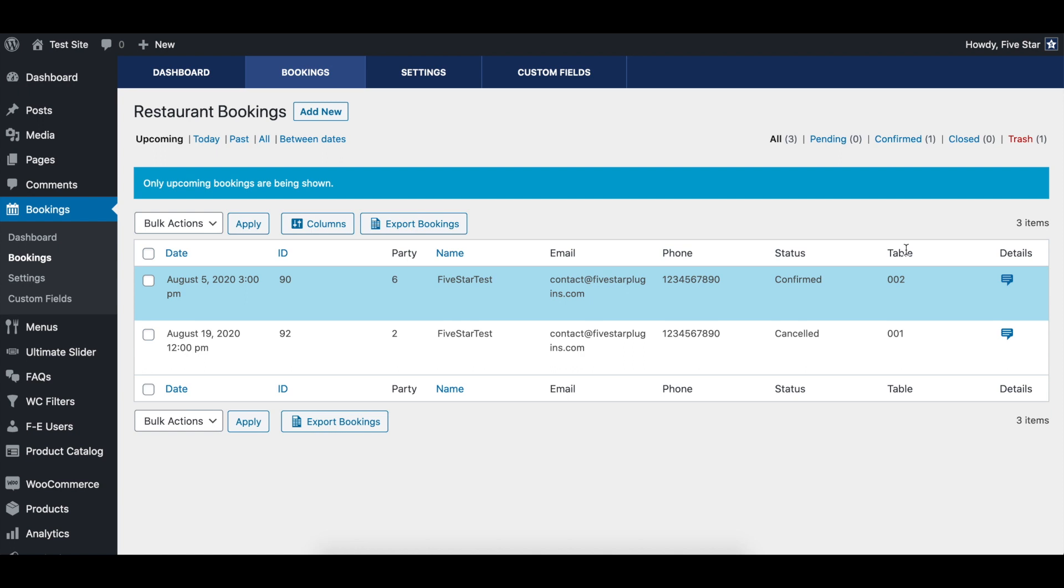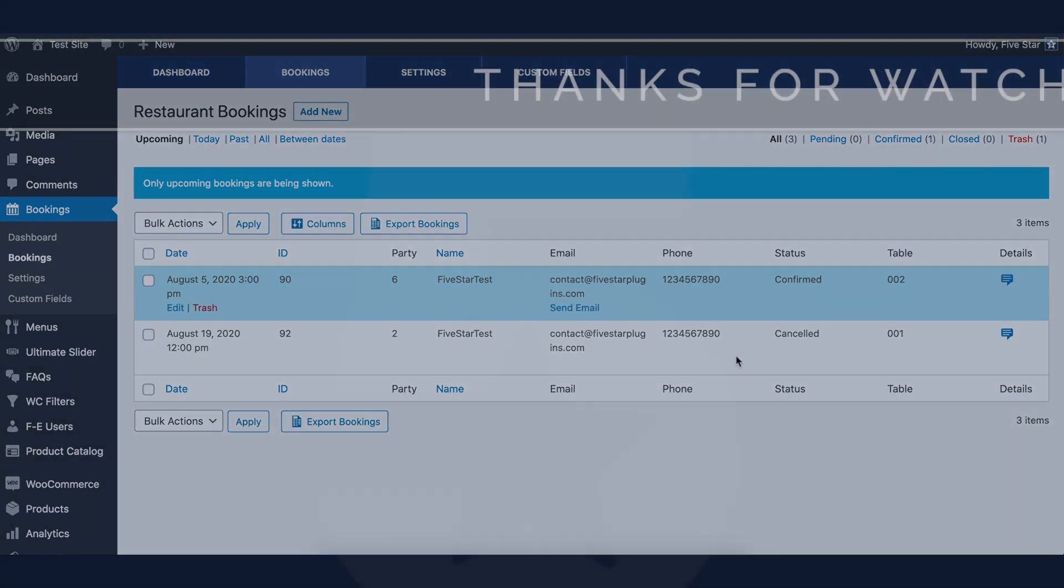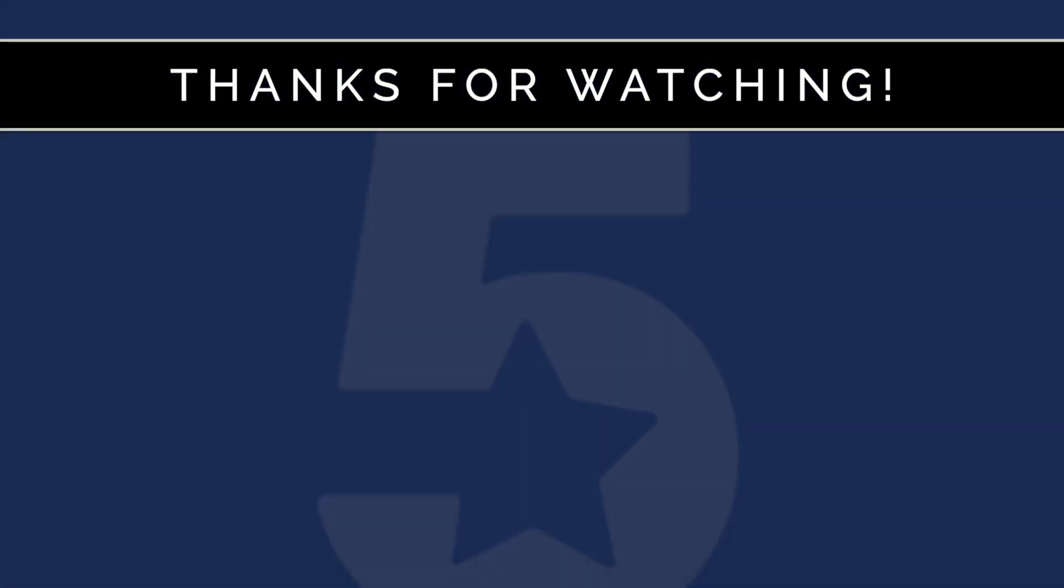To learn more about how to use the five-star restaurant reservations plugin, please feel free to check out our other videos.